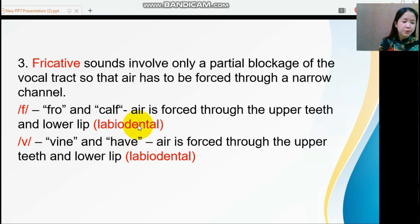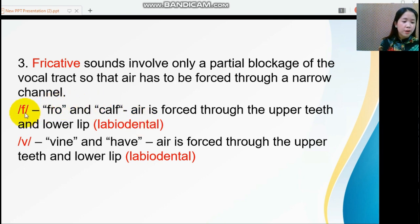Both /f/ and /v/ are labiodental sounds. To articulate these sounds, the air is forced through the upper teeth and lower lip.